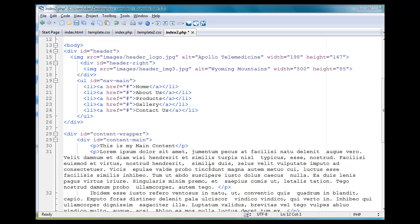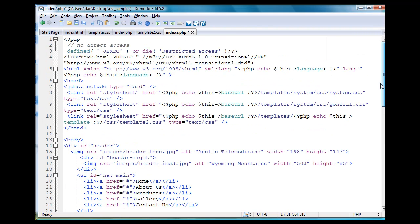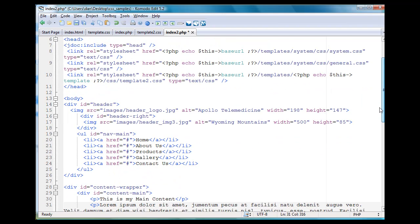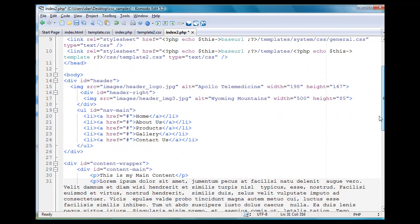Okay, back to this tutorial. We're turning this HTML file, we've saved it as a PHP file, and we're turning it into basically a Joomla template.